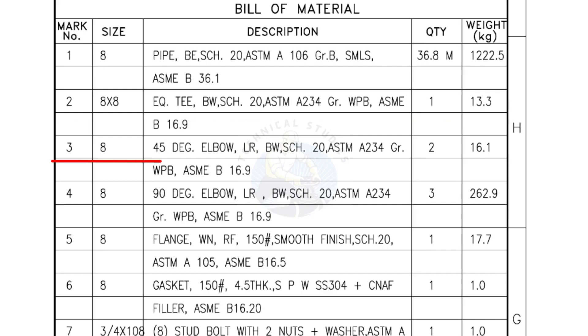Mark number 3, 8 inch 45 degree elbow long radius, bevel end, Schedule 20. Quantity, 2 numbers.